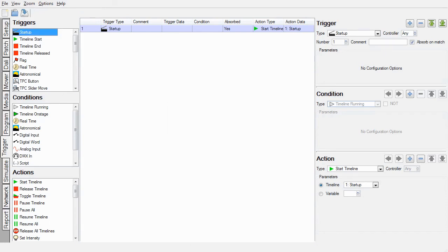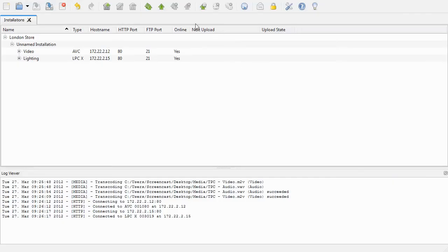Now we go back into Installation Manager and upload. Note that we don't have to re-associate the .wrn file, as we have saved over the older one.